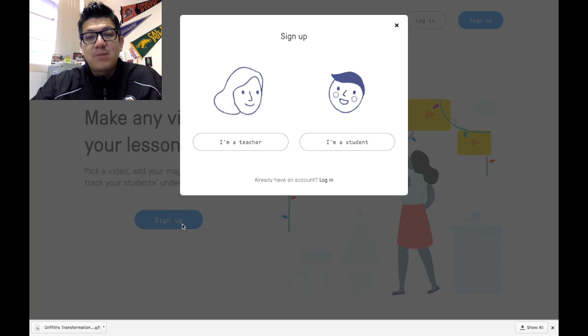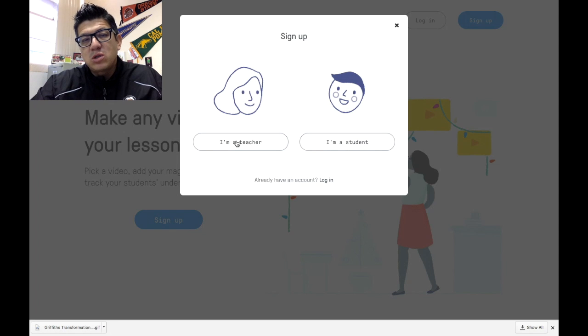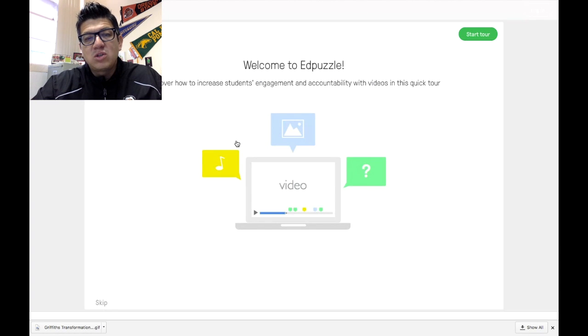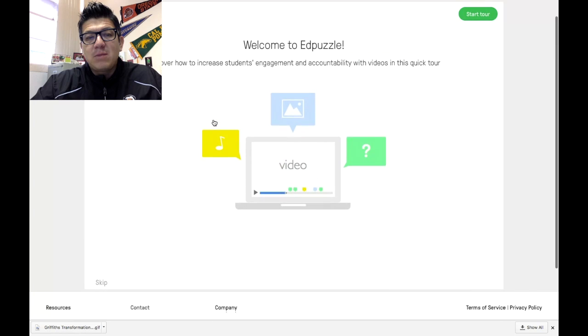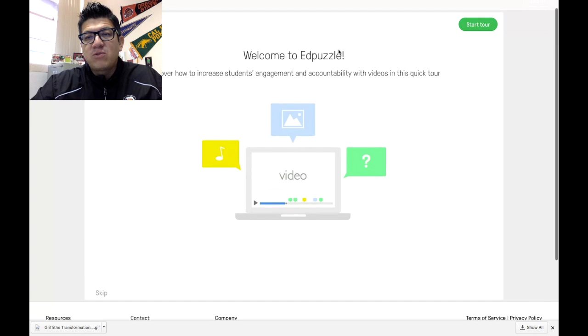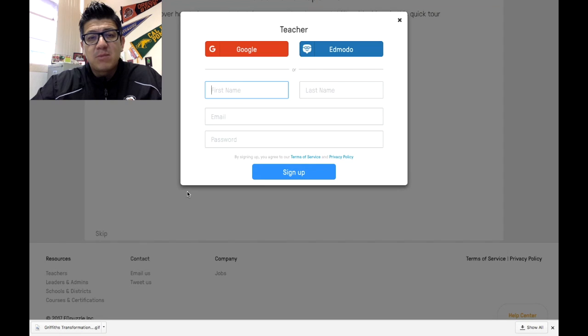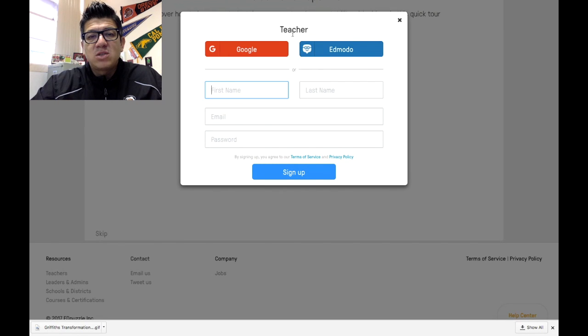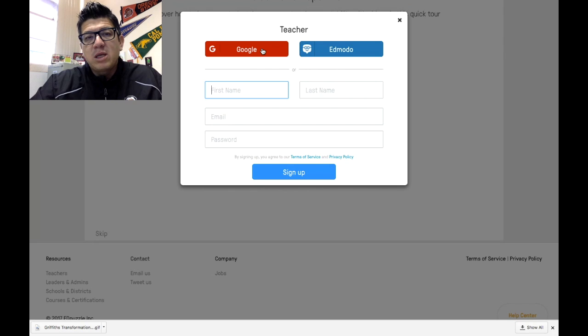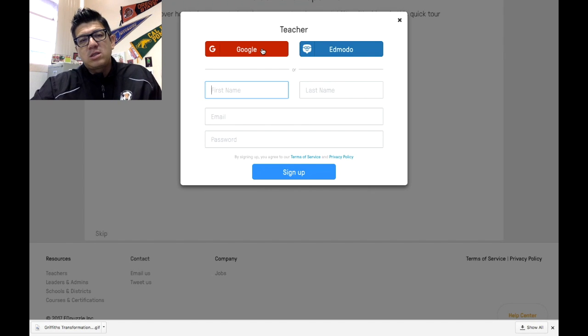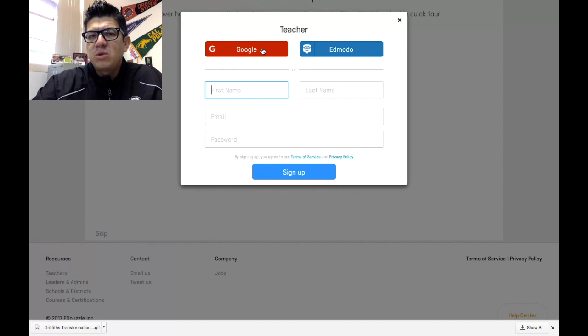What you want to do is hit sign up, and remember you're a teacher, so make sure you hit teacher. It might ask you for a tour. You can go through that tour if you like, or just hit skip.